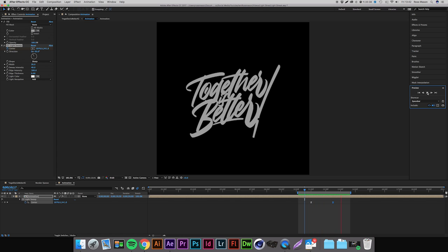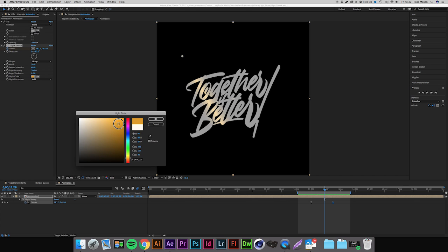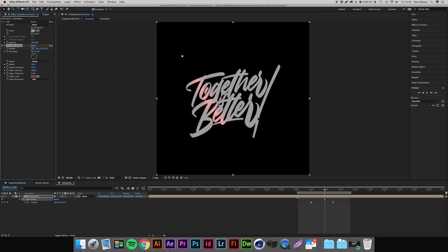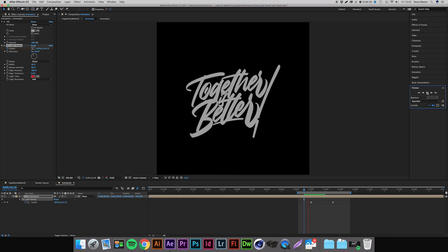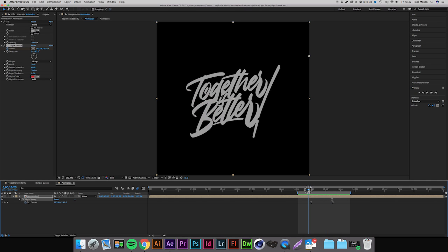So of course you can play with the settings on this. If you wanted the light sweep to be a different color you can just come up to your light color and we can just change this to maybe like a red, like purple, should we say, like that. So again if we watch this back we can have like a red light going through it. And you know you can really play with the settings, it's all personal preference again.